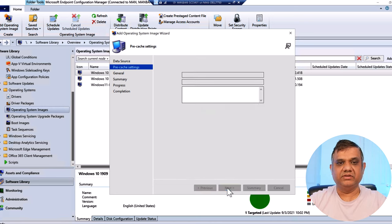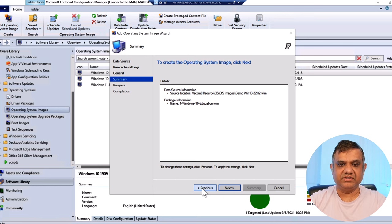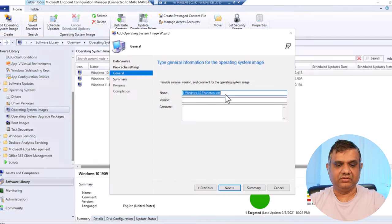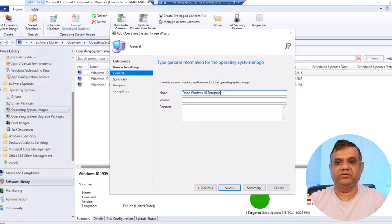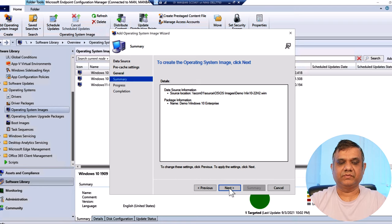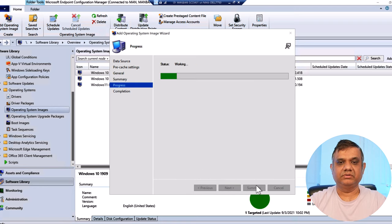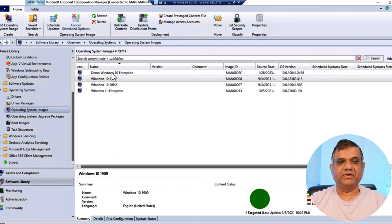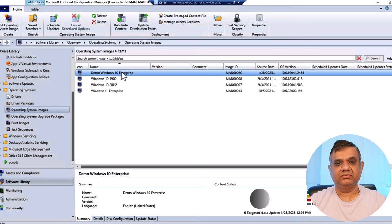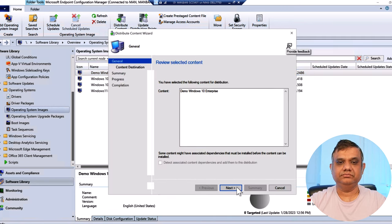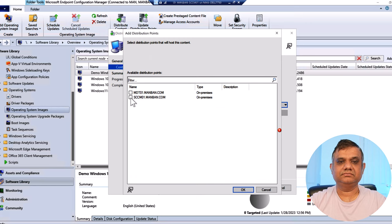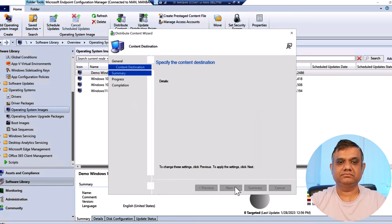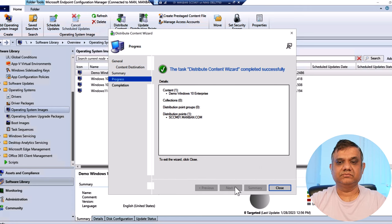Click Next through the pre-cache settings, then provide a good name: 'Demo Windows 10 Enterprise'. Click Next, then finish. My operating system image package has been imported. Now I need to distribute it to the distribution point - select the DP and done.